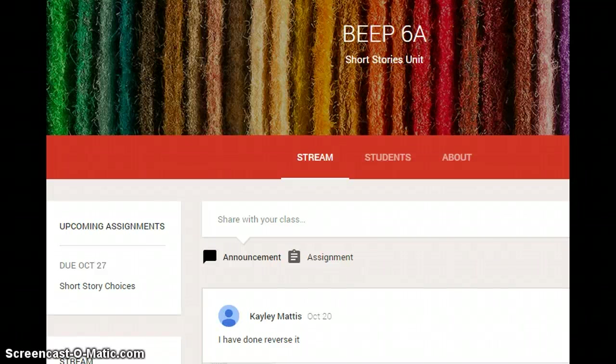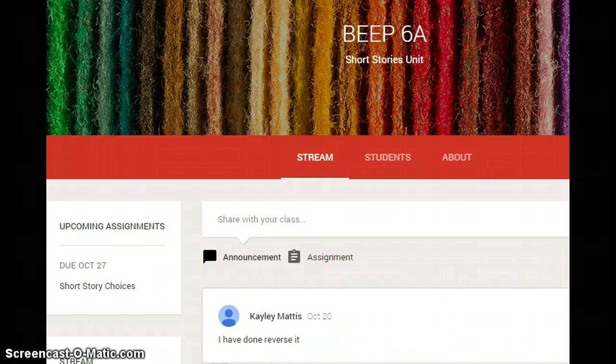Hello Beeb friends. This is a short tutorial on how to use Google Classroom. You can see the screen in front of you. This is the Google Classroom for Beeb 6A short stories unit.